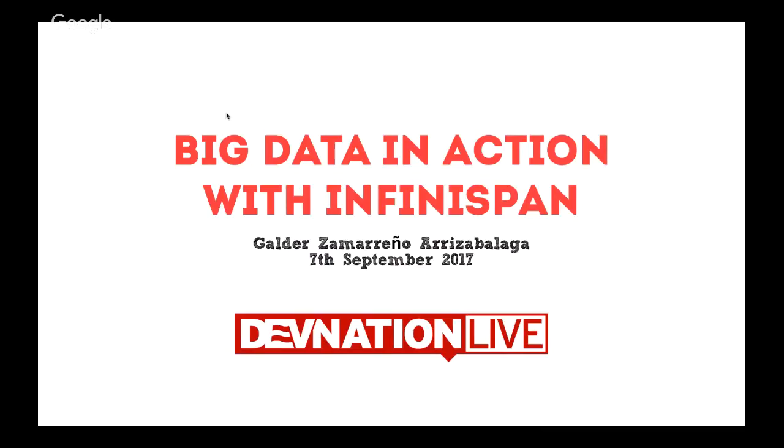Well, hello and welcome to another DevNation Live. I'm excited today to have Galder with us. He's going to deep dive us into big data. I'm hoping you guys are excited about big data. Big data is one of those overloaded terms that has a lot of different technologies and techniques and ideas behind it. But Galder's got a really awesome presentation and a series of really awesome demonstrations I think you're going to really enjoy.